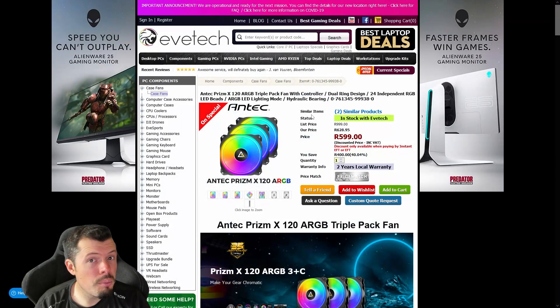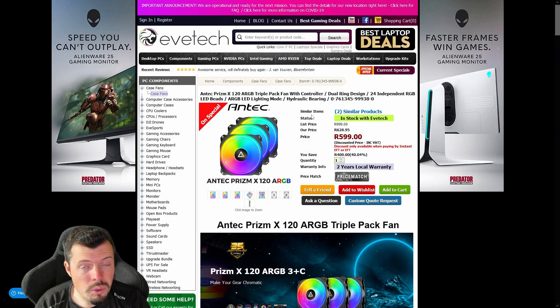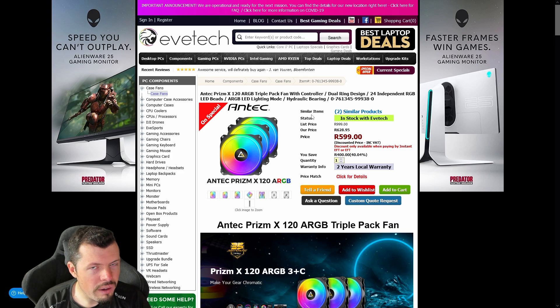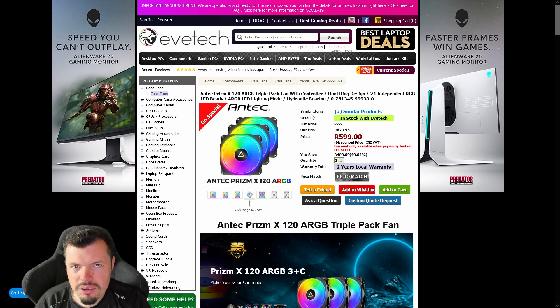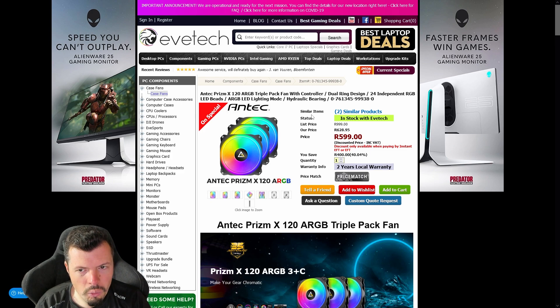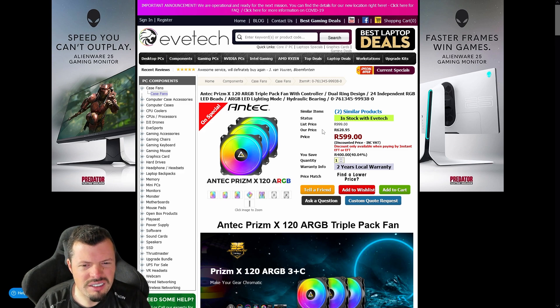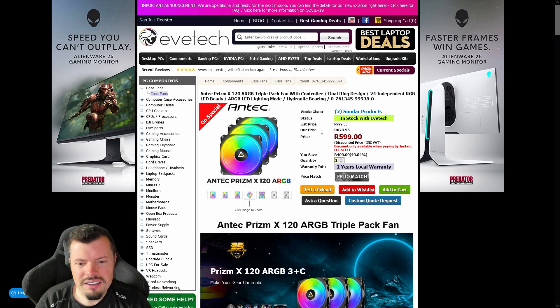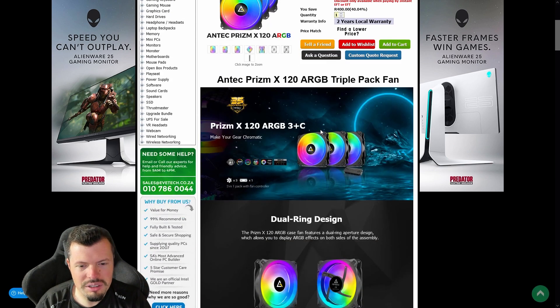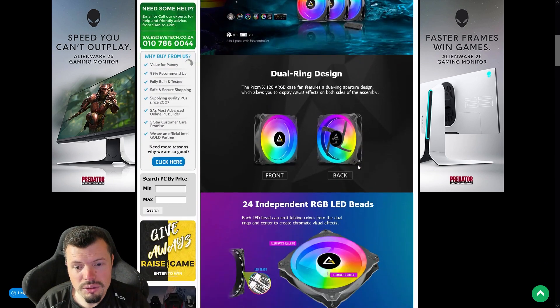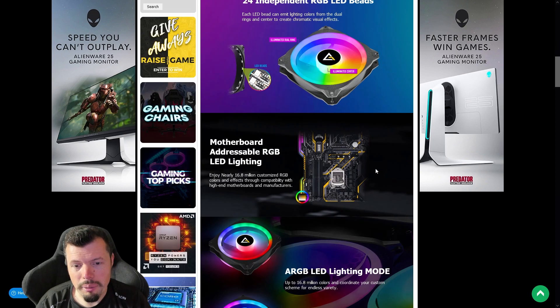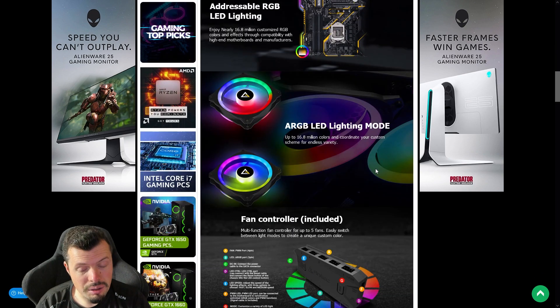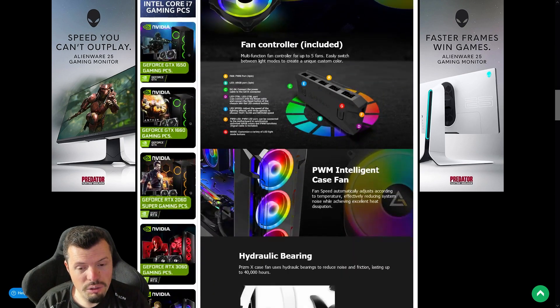Number eight is Antec Prism X 120 ARGB three-in-one fan set. You do get the control box with this, which is why it's making an appearance. I don't normally talk about fan kits because generally it's down to what your system is and how it's set up, but these are really good.